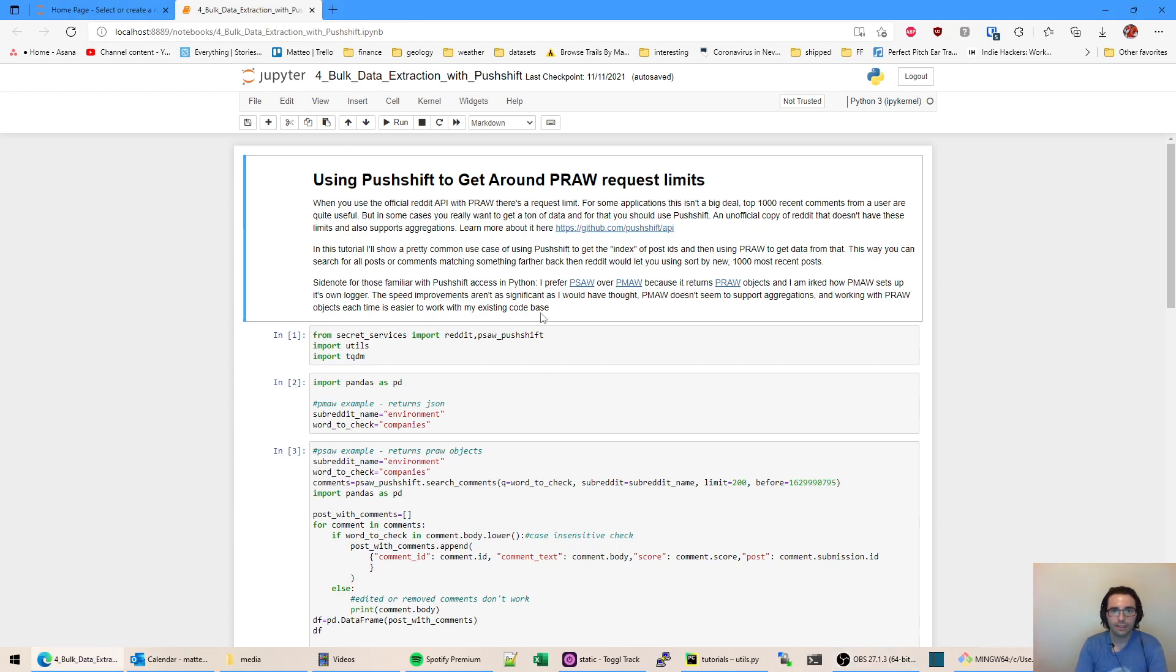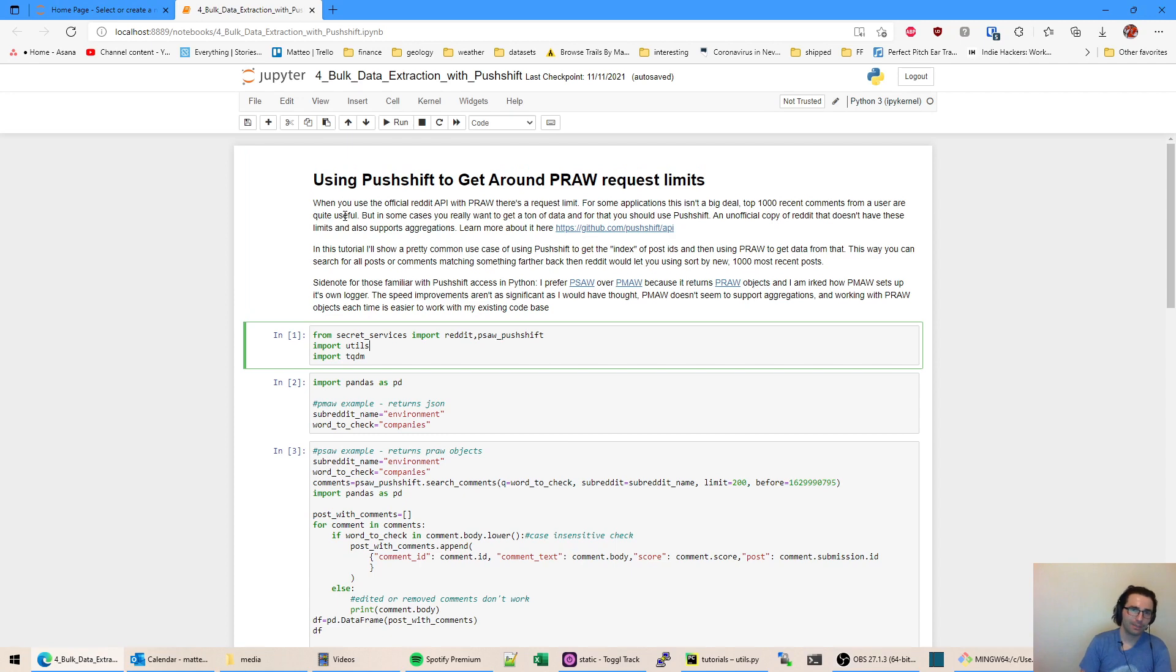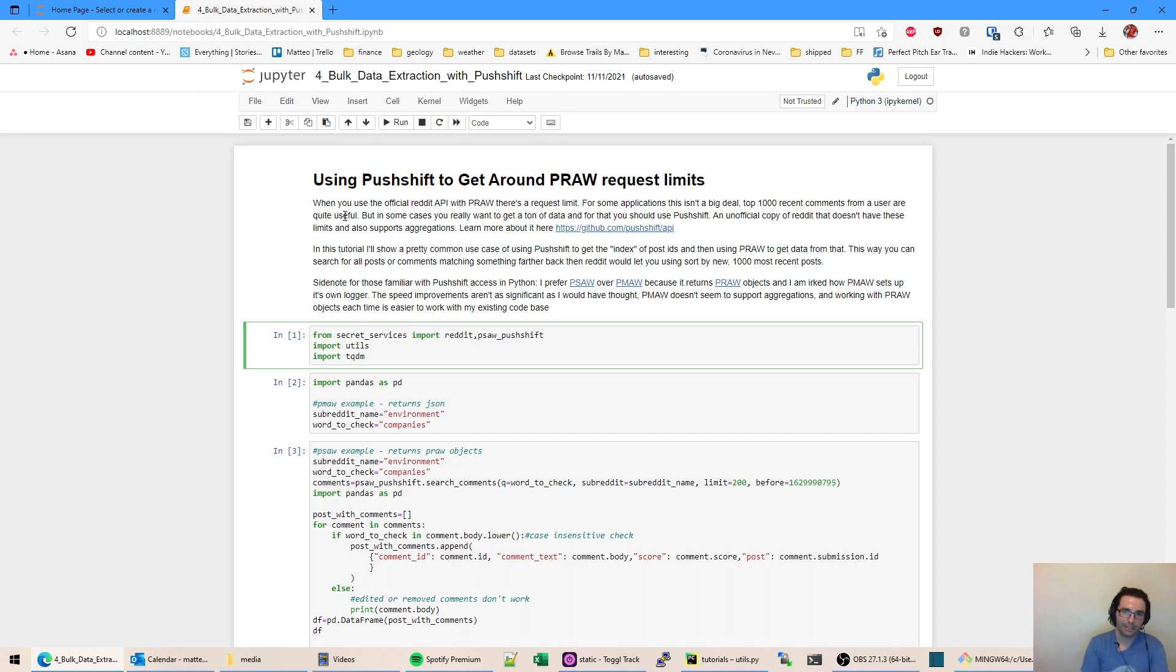Hello there. This notebook I'm going to cover something I glossed over in the other notebooks, which is you don't always have all the posts when you're looking at Reddit. You can only do a thousand requests. So if you want to get the top posts this year, you can only get the top thousand.